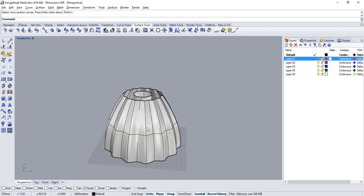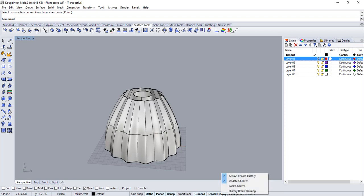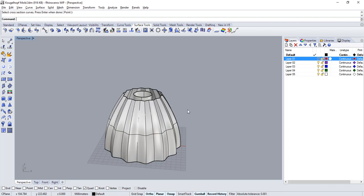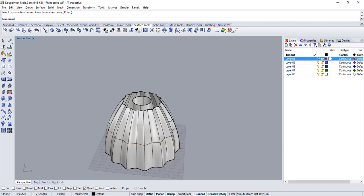See before I built my sweep surface record history was activated. This is because if I right click you'll see that in my case I have always record history checked. History allows for an association between the curves and the resulting surface. This means that once the surface is created if I modify the input curves my surface should follow those same changes along.